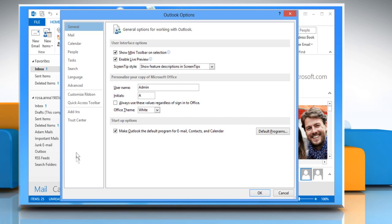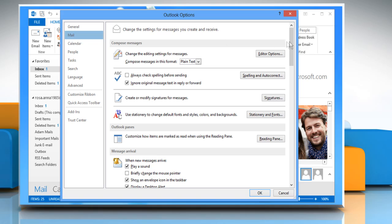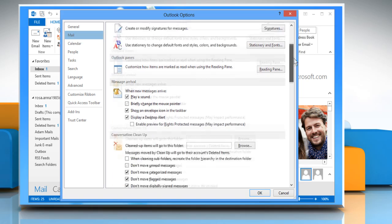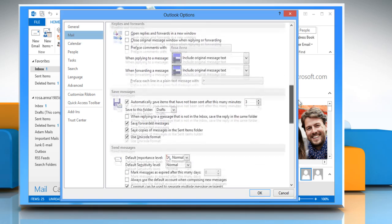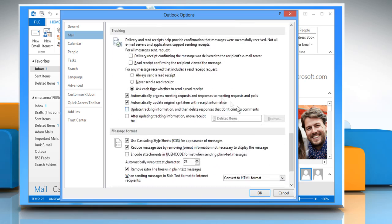On the Outlook Options dialog box, click Mail from the list of menu options on the left. Scroll down to the Tracking section on the right side of the dialog box.